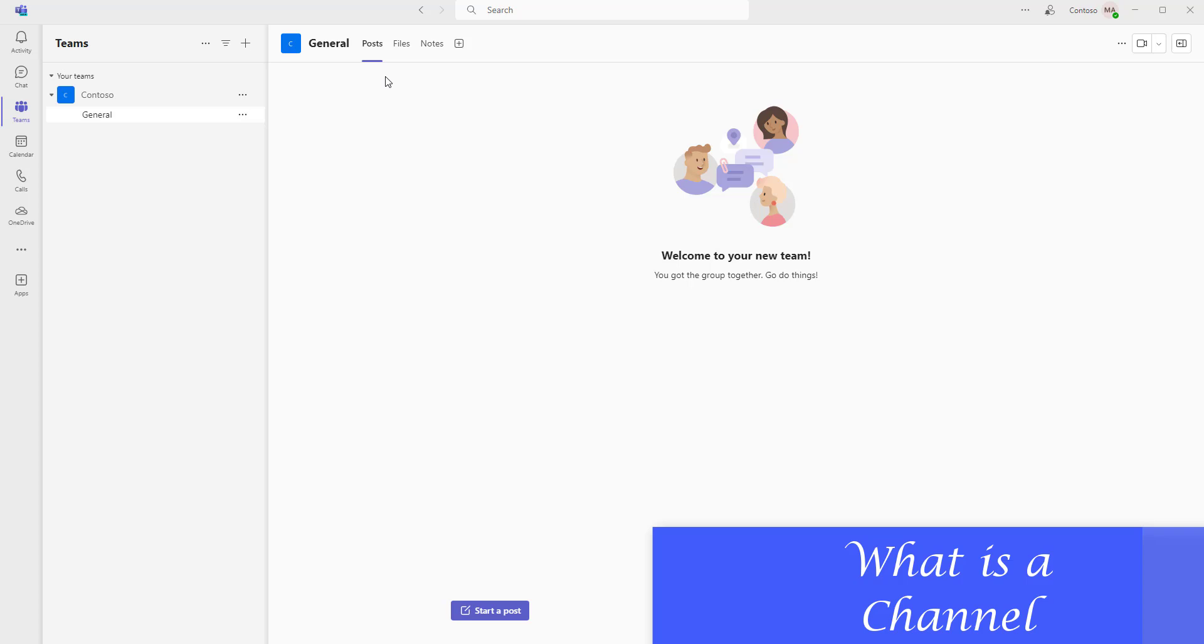Teams are made up of channels, which are the conversations we have with our teammates. A channel in Microsoft Teams mainly focuses conversation on specific topic, project, or department.